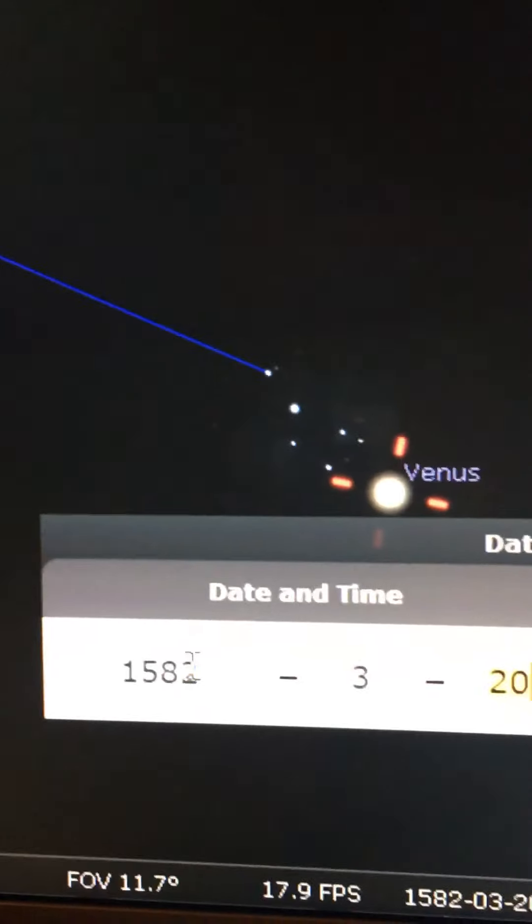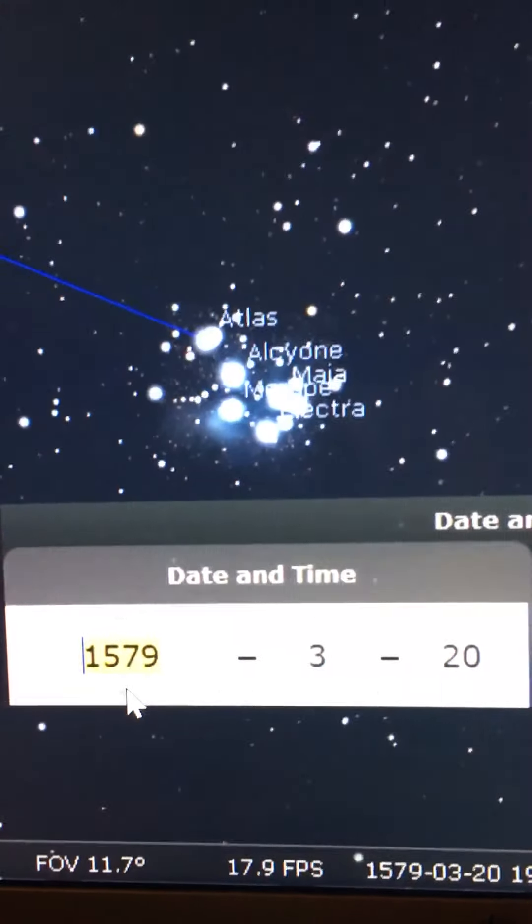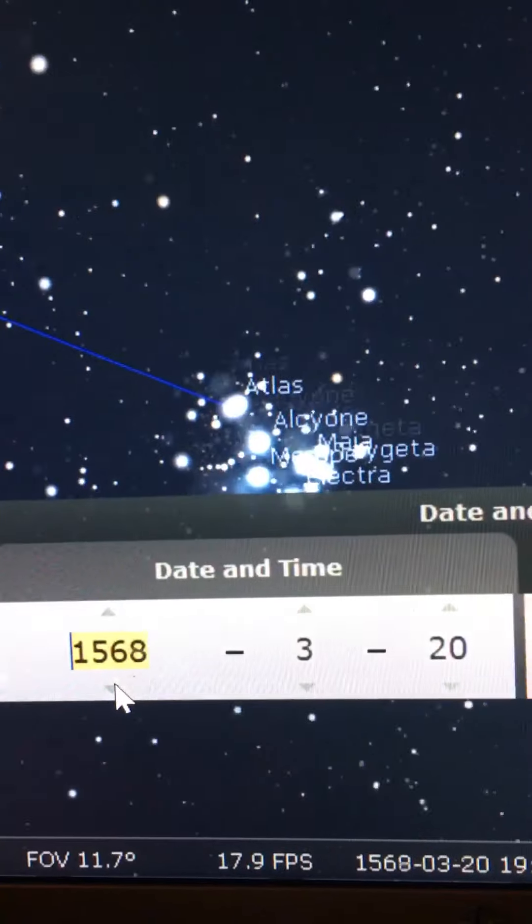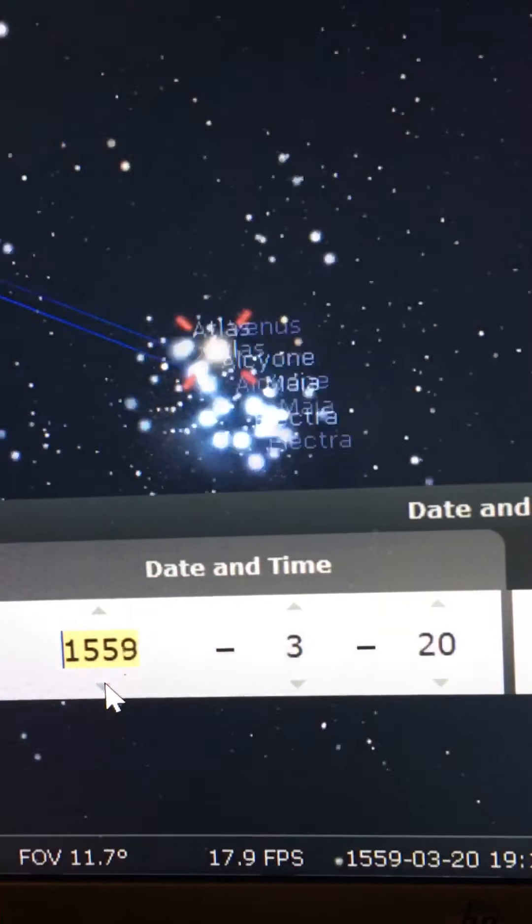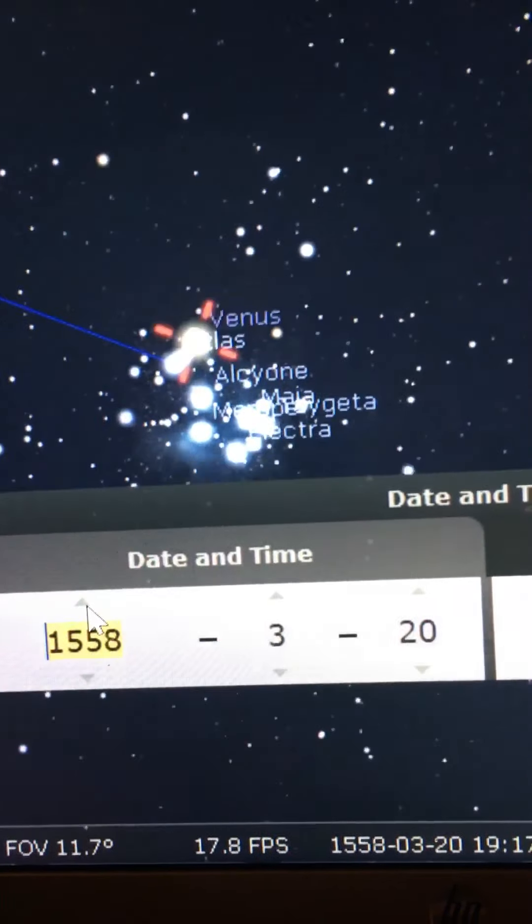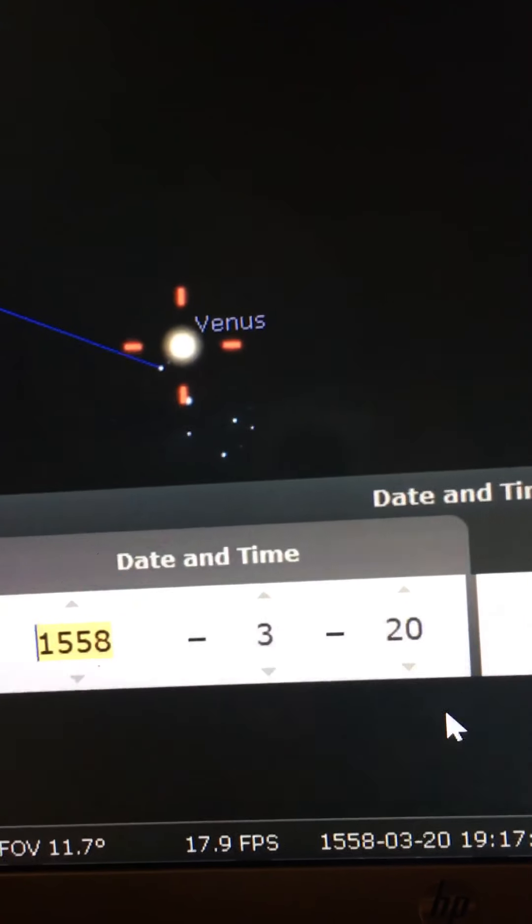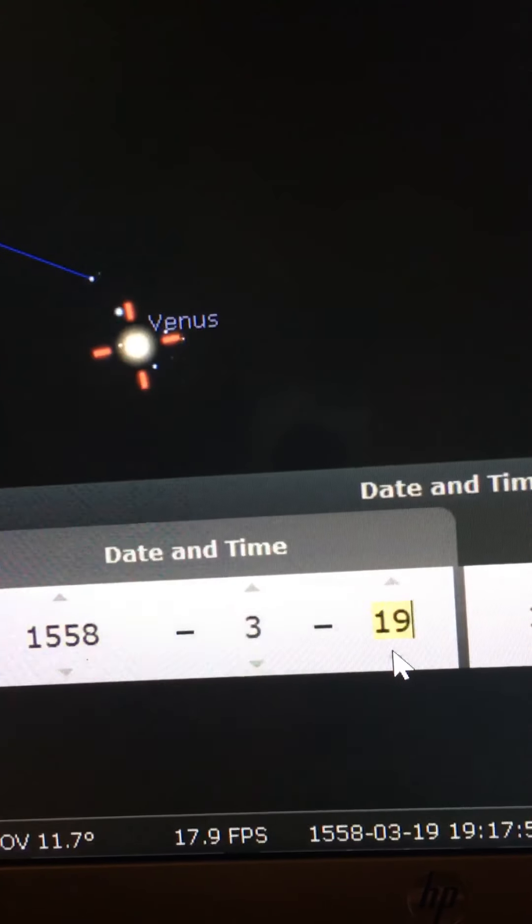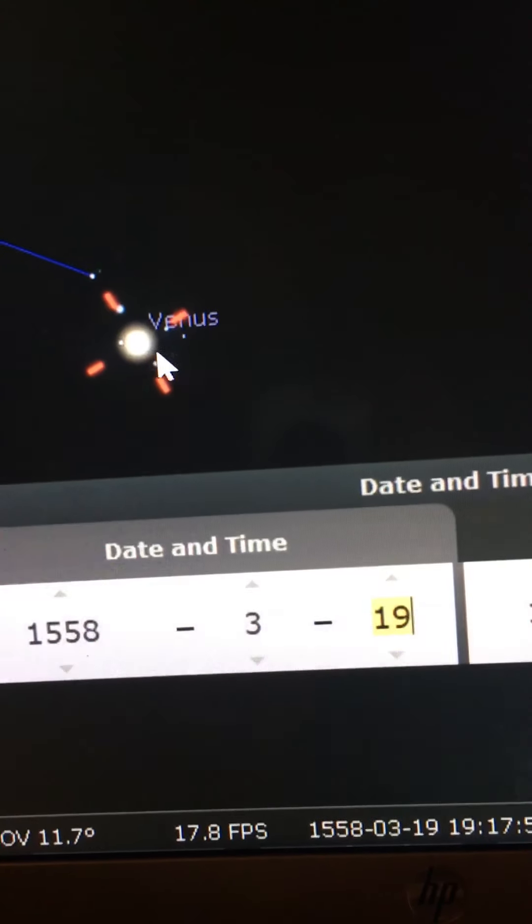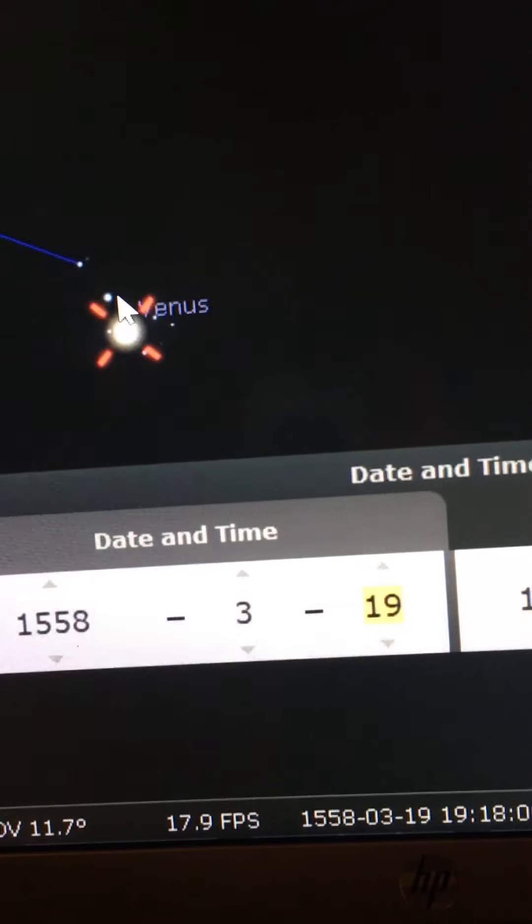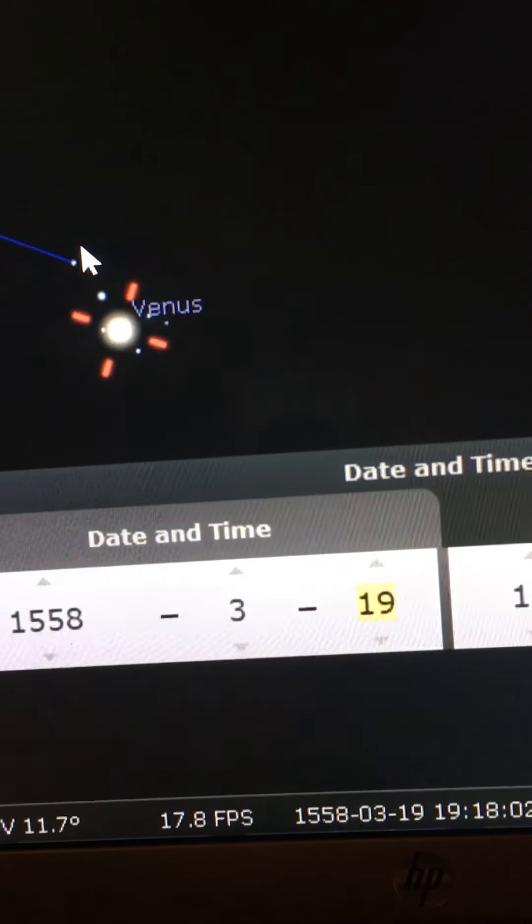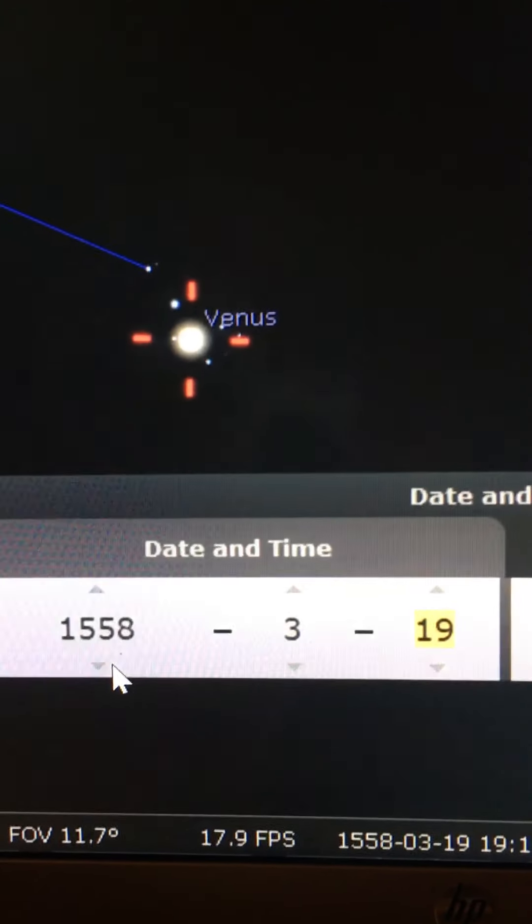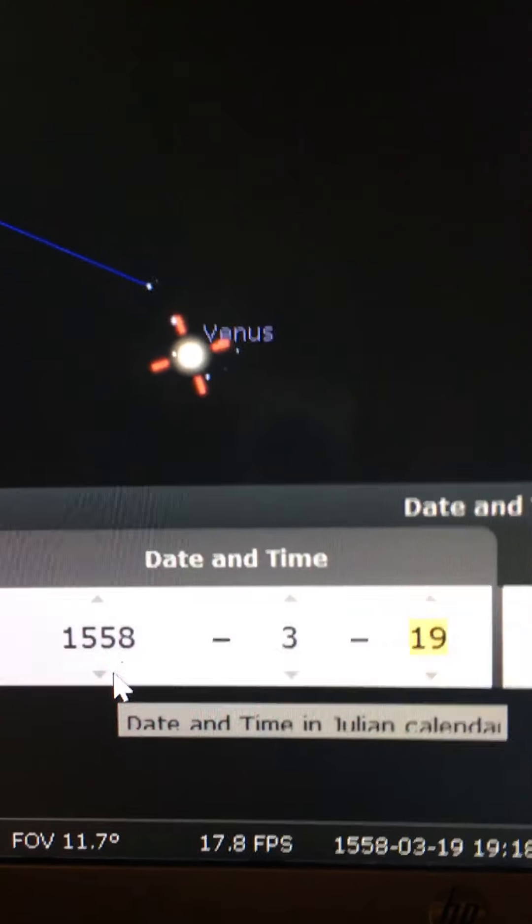But in 1558 it was right in the middle of this event. You can see it's right in the middle of these seven stars, the light resting right in the midst, just 12 years after Martin Luther passed away.